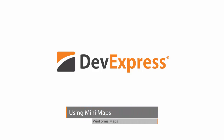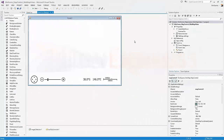In this video, you'll see how to add and customize a mini-map for the DevExpress WinForms map control. I have the WinForms application with the DevExpress map control connected to the Bing Maps data provider and some vector elements.